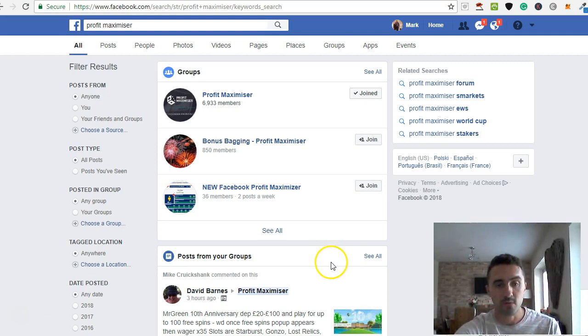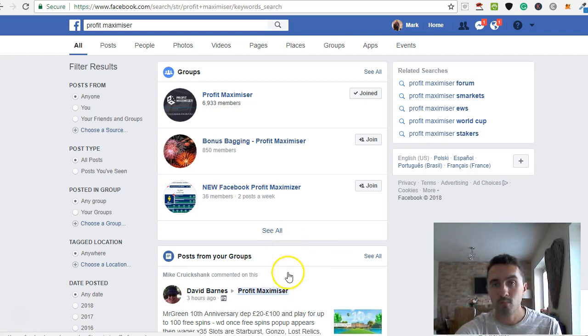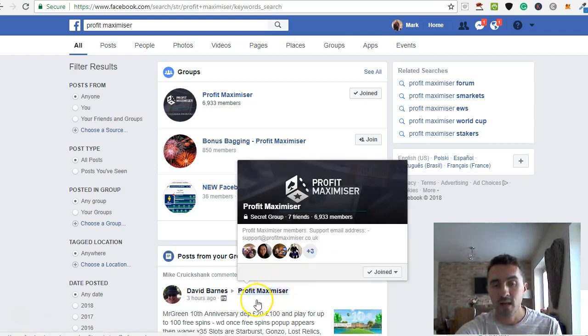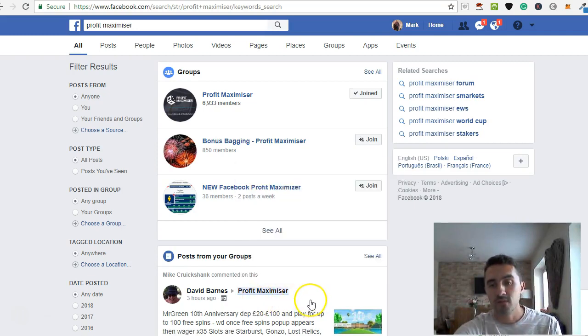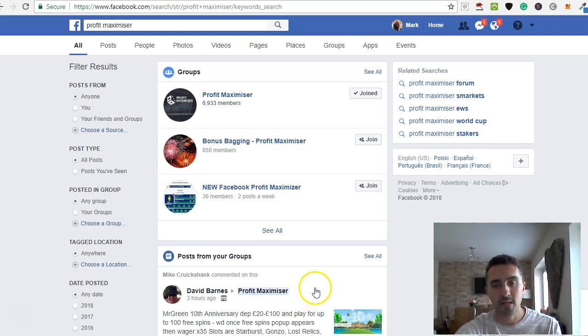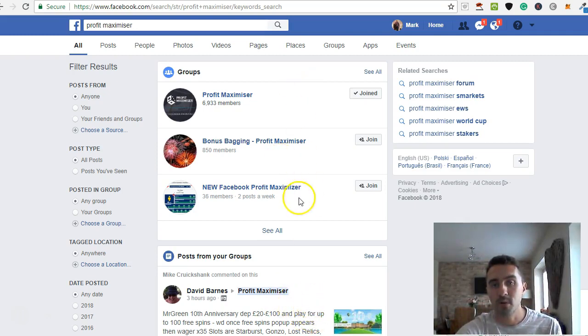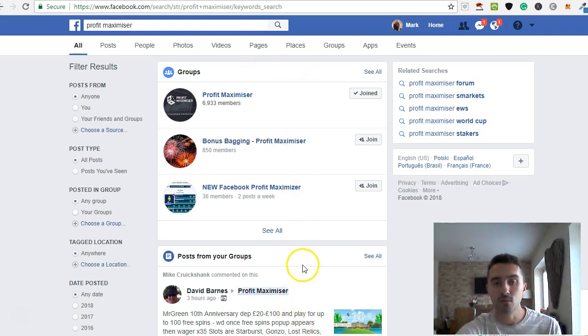They're a great group of people. They always help people out in there. And now and again, on Profit Maximizer, if a member finds an offer which has a very limited time frame, so if a bookmaker's doing an offer for, say, an hour or so, then they'll put that in the group, whereas sometimes you may not see that on the calendar. So if you do join, make sure you join the Facebook group.